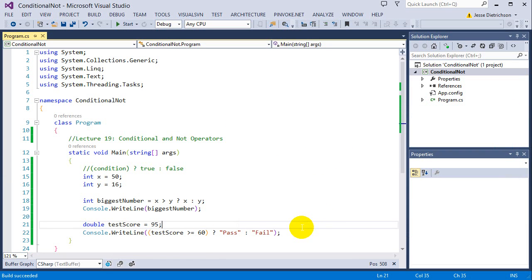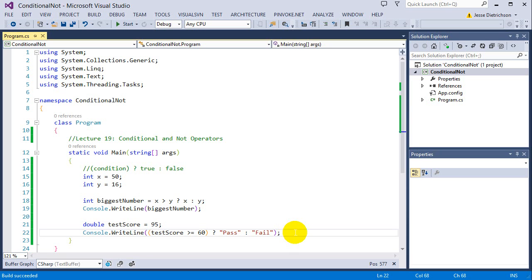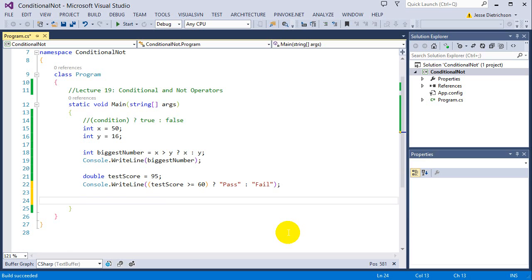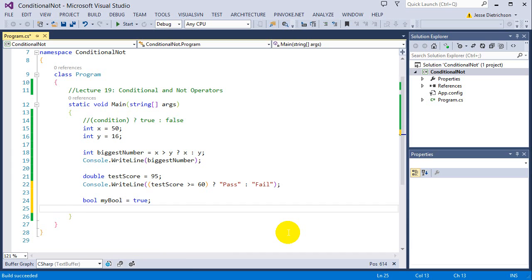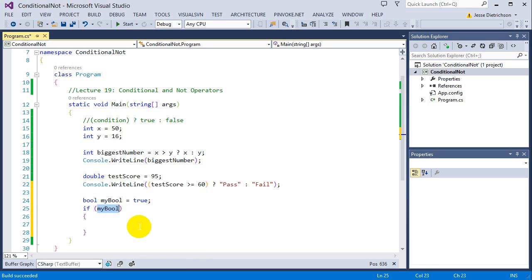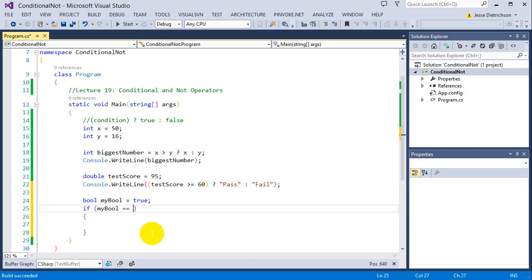Now with the not operator, I just wanted to show you it being used with if statements so that if you ever see it in code, you're not confused. If you remember before, when you have a bool, let's say bool my bool equals true, you can say if my bool, and that's saying if my bool is true. So if I wanted to say, what happens if my bool is false? Yes, I could say equals false, or I can just negate it. I could put an exclamation point right in front of it, and that is the negation operator. It basically does the opposite. So it's saying if not my bool, if my bool is false.